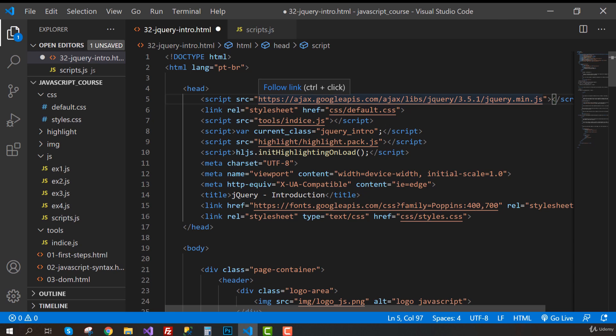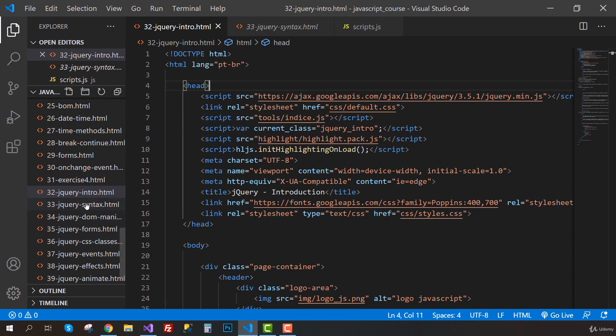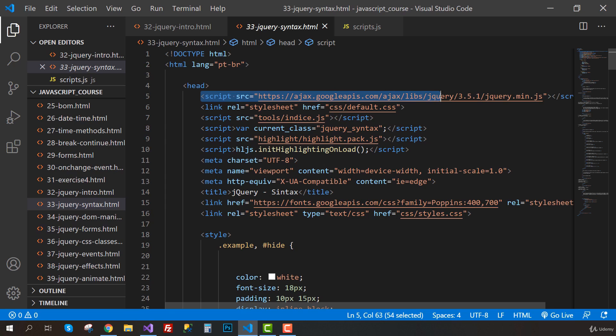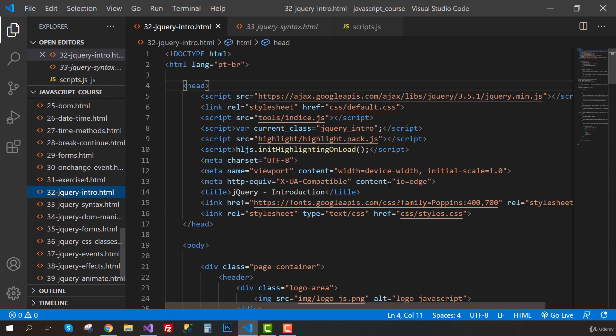So by doing this, we already have jQuery installed and we can start using it. Now don't forget to save the file. And you don't have to worry about the other HTML files of this section. If you go inside them, you will see that I already included the link to jQuery. I just left it undone on the first one so we could do it together.